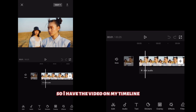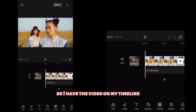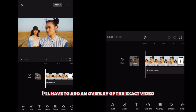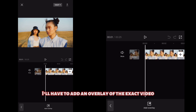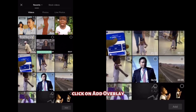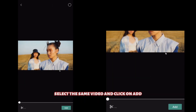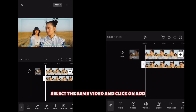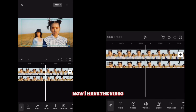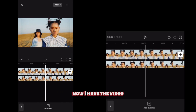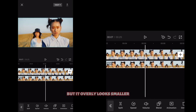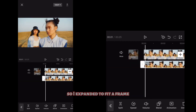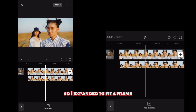So I have the video on my timeline. I'll have to add an overlay of the exact same video. I click on add overlay, select the same video, and click on add. Now I have both videos — the same video — on my timeline, but the overlay looks smaller so I expanded it to fit the frame.